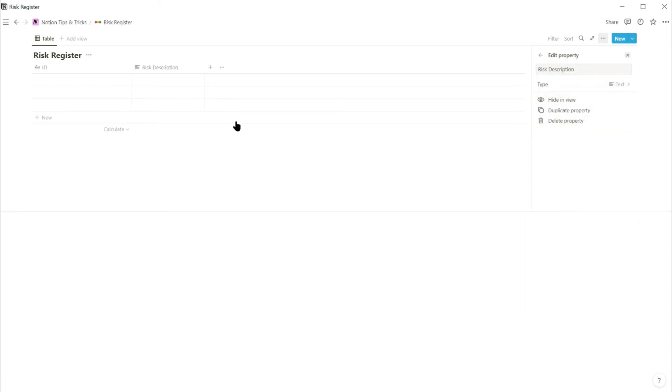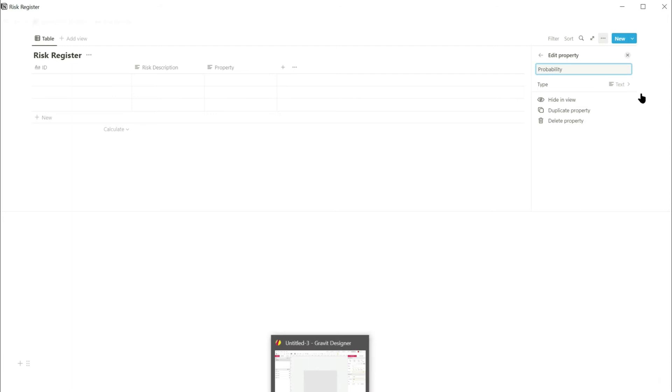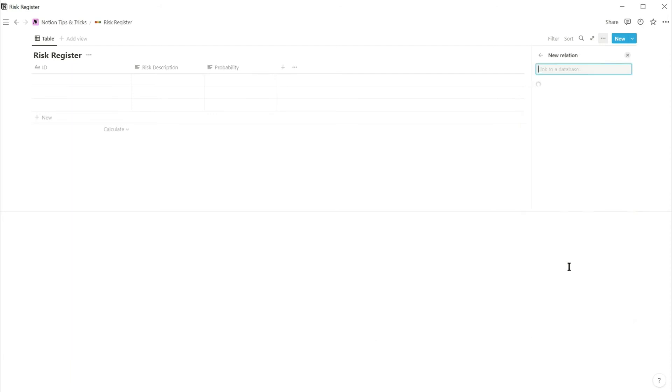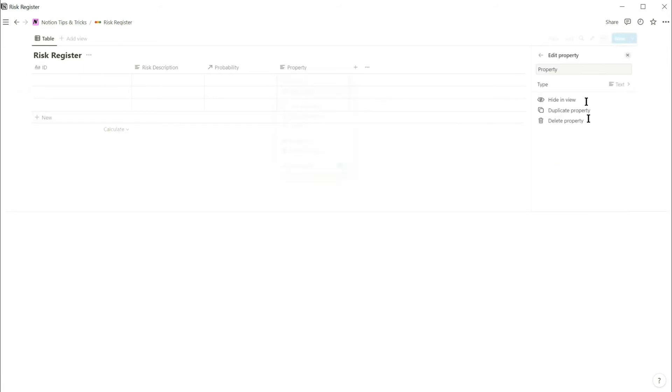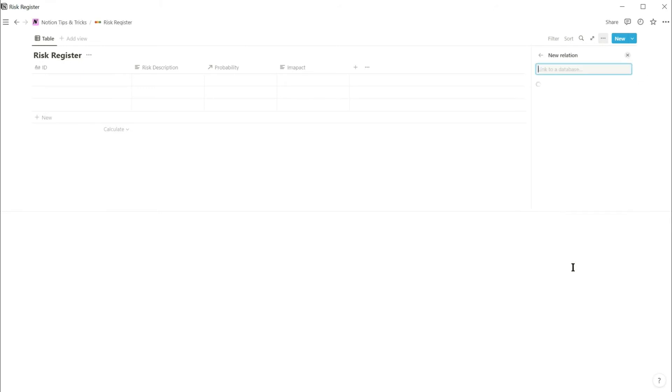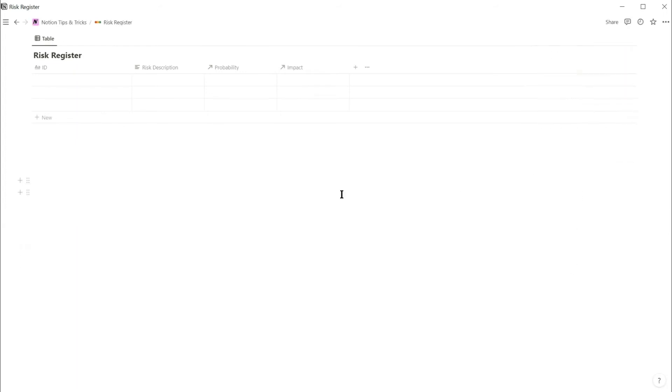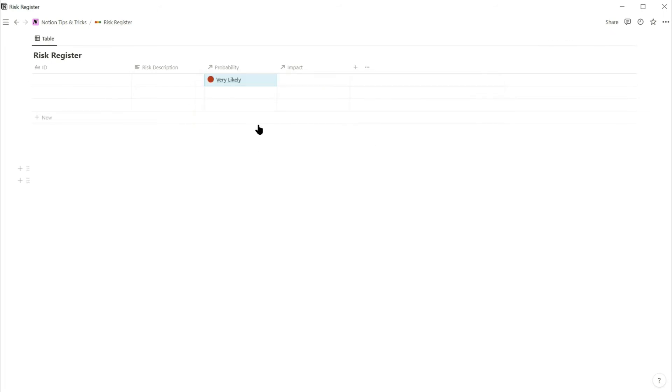Next, add a new property called probability. And this is a relation linking to the probability scores database. Add another relation property, this time linking to the impact scores database and call it impact. And so now you can see that in these relation columns I can select an option from the probability and impact databases.